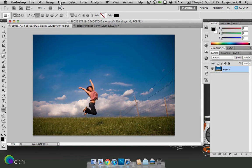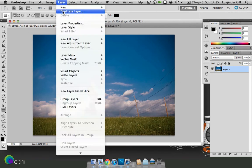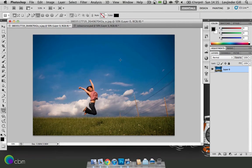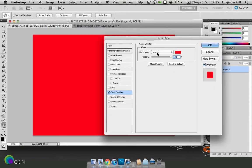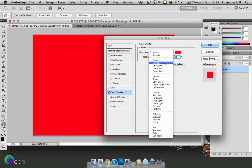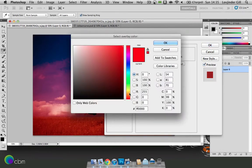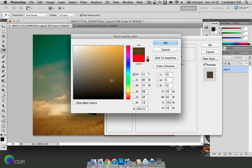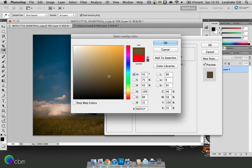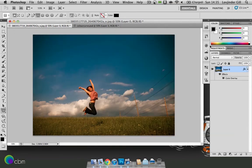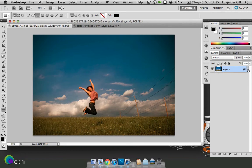Now it's a bit bright for my liking so I'm just going to go to layer, layer style and go to colour overlay. Set the blend mode to soft light and then choose a bit of a brown colour. OK.